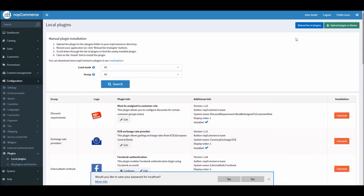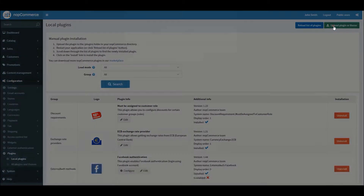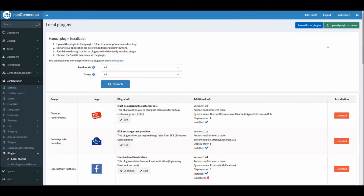Until nopCommerce 3.9, if an admin needed to add any plugin or theme to a nopCommerce site, they had to upload it via FTP on the server. But now in the 4.0 version, a store admin can simply upload the plugin or theme right from the admin section in the dashboard — you don't have to use FTP anymore. You still have the option to manually install any plugin or theme via FTP, but this makes things much easier for any store admin who is not tech-savvy.